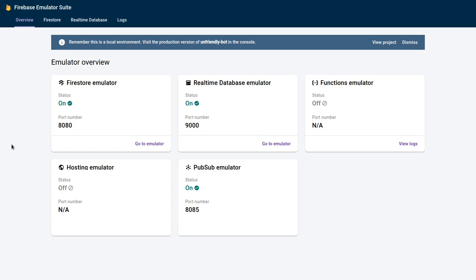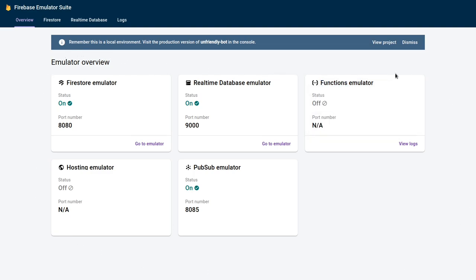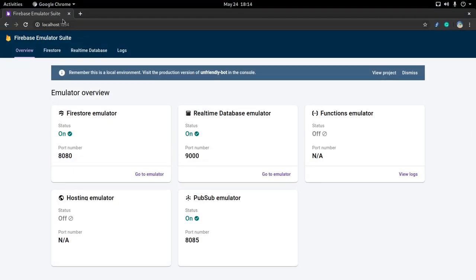Hey guys, welcome back to YouNicoDev. Today I will show you a new suite that Firebase released in beta called the Firebase Emulator Suite. What it basically allows you to do is have a lot of different Firebase services such as Firestore, Real-Time Database, and Functions, but locally. As you can see, this website is not on some Firebase page but on my local host.